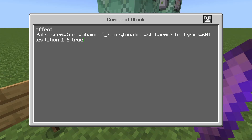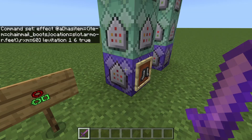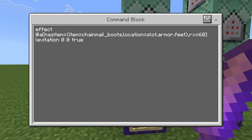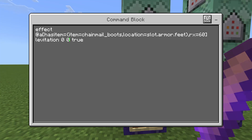Beyond that we have the levitation effect — just a one-second timer with effect level six and then true so we don't get particle effects. The next command is exactly the same except we're using rx instead of rxm. So if I am looking above 60 degrees, give me levitation zero for zero seconds. This cancels my levitation so it's not activating for a couple of seconds afterward, giving you way more control when flicking up and down to control your momentum.